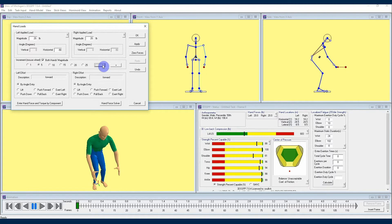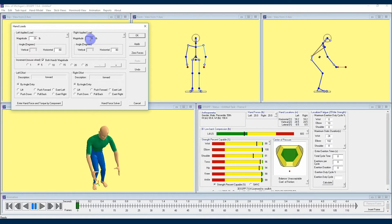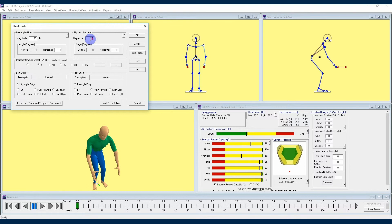Another way to increase your magnitude in each hand, and this is a relatively new feature within 3DSSPP, is to click within one of the hand magnitude dialog boxes and use your mouse scroll wheel to increase or decrease the magnitude amount by one increment per scroll.